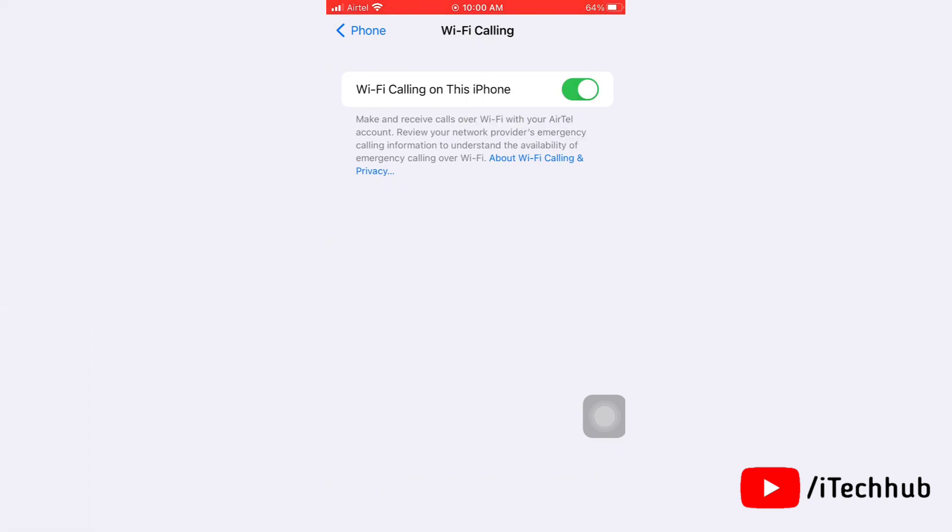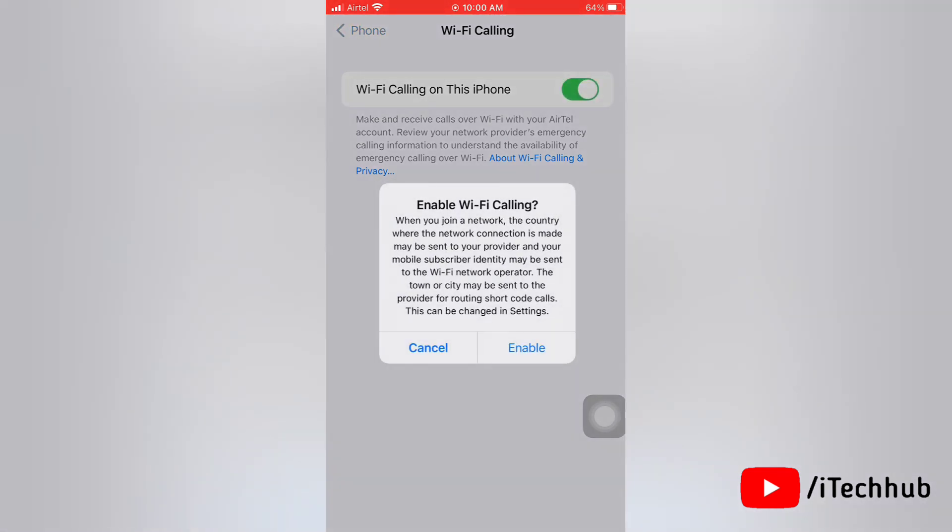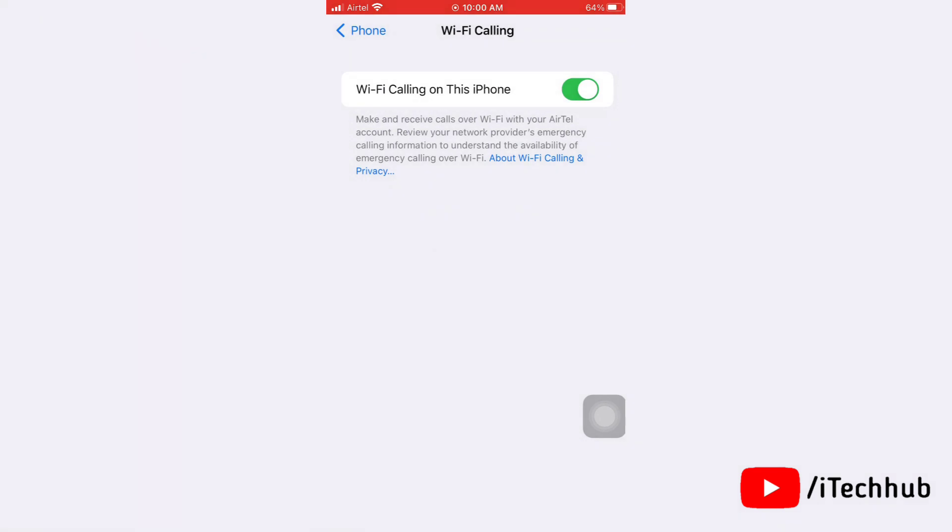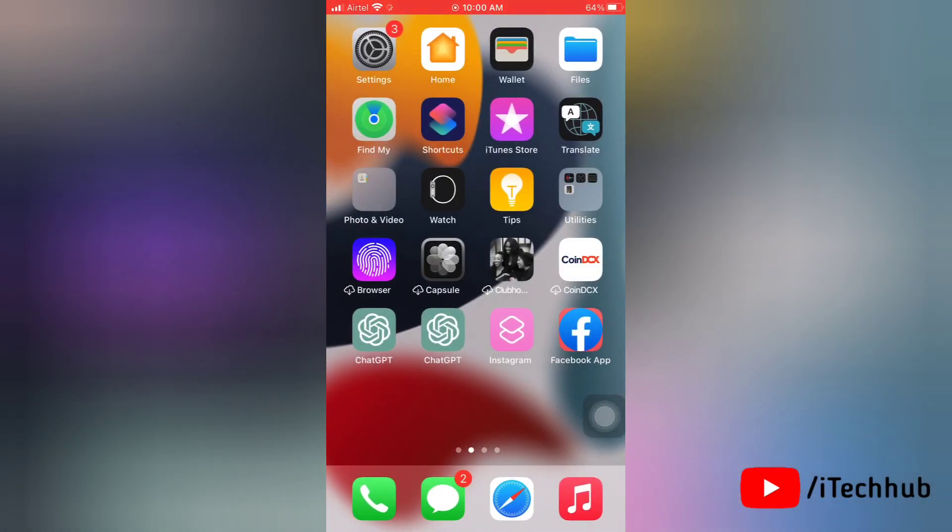Now wait for a few seconds and turn it back on. This will refresh the Wi-Fi calling settings and may fix the issue. That's how easily you can turn off Wi-Fi calling and turn it on to fix the issue.